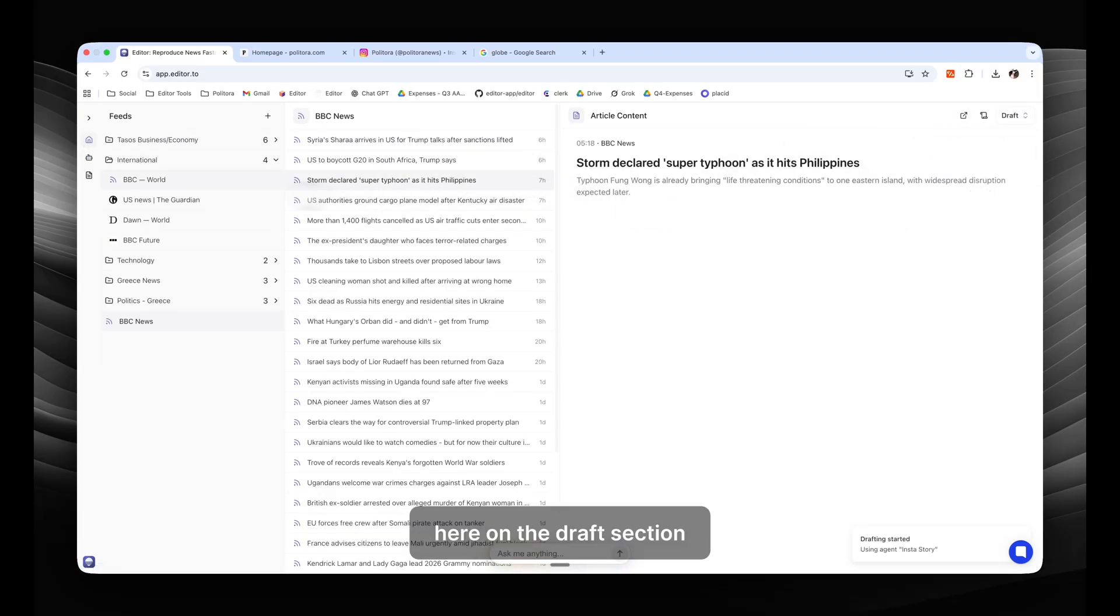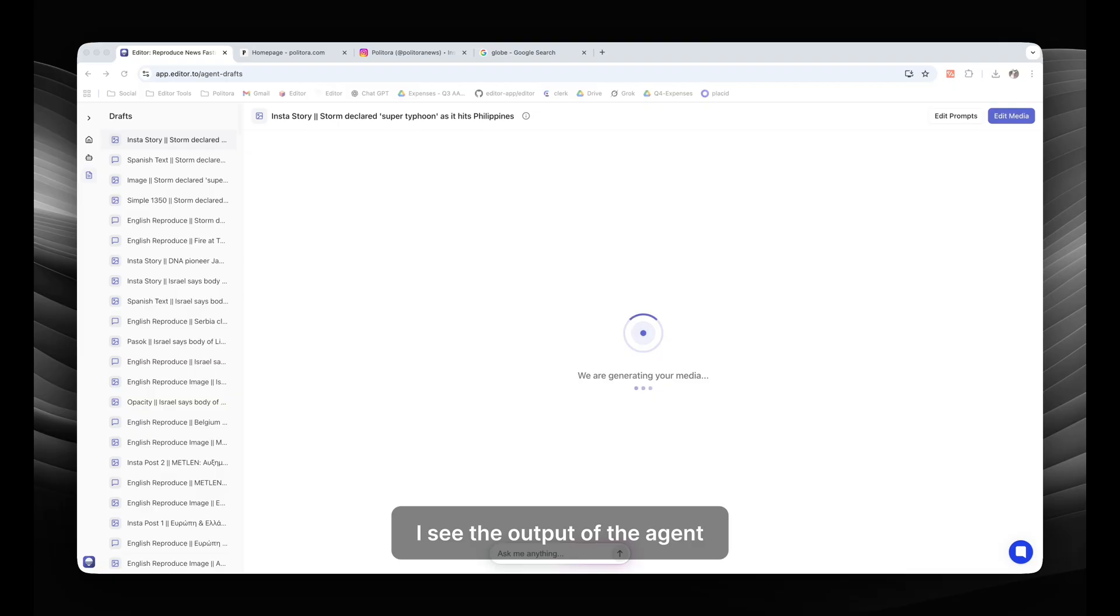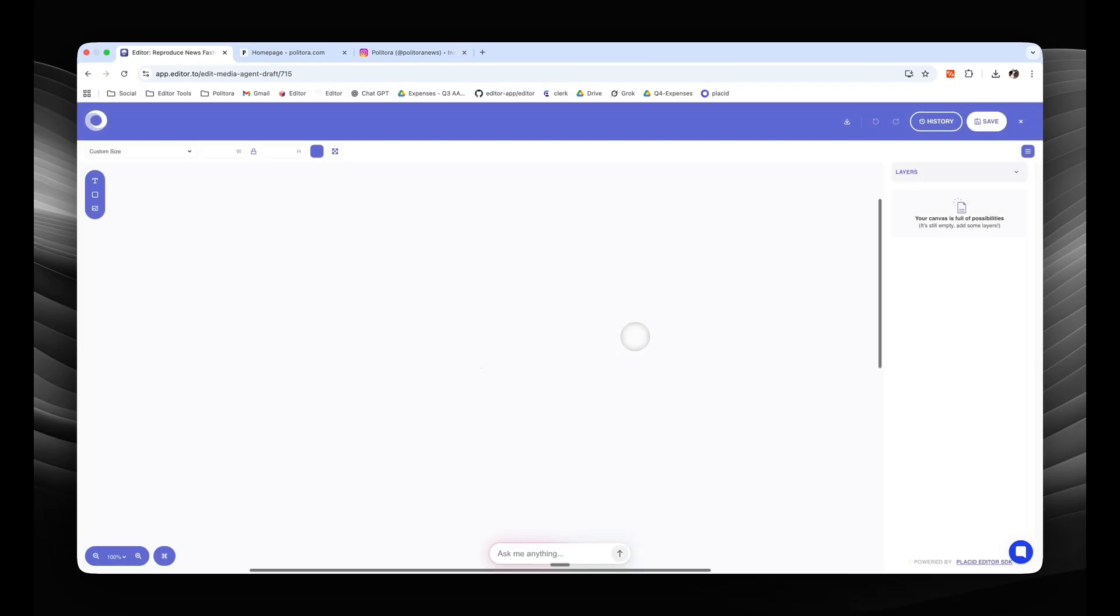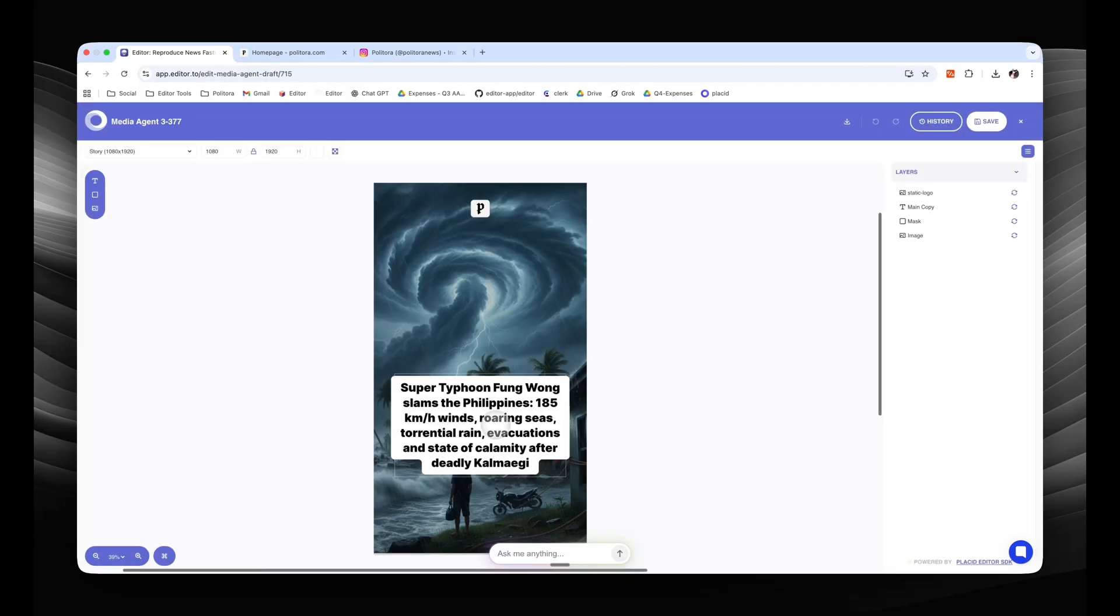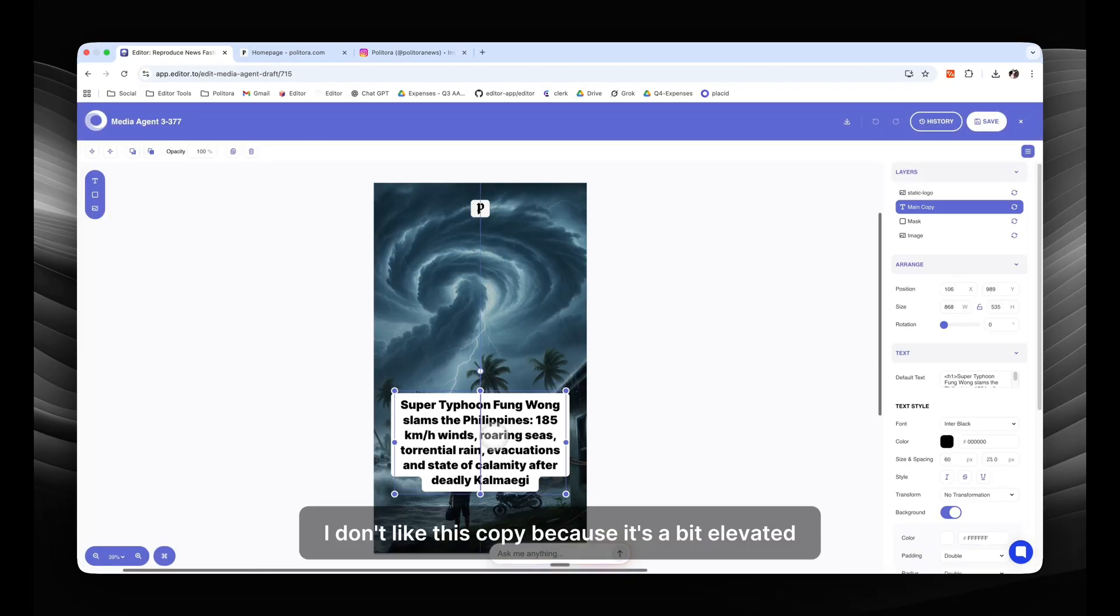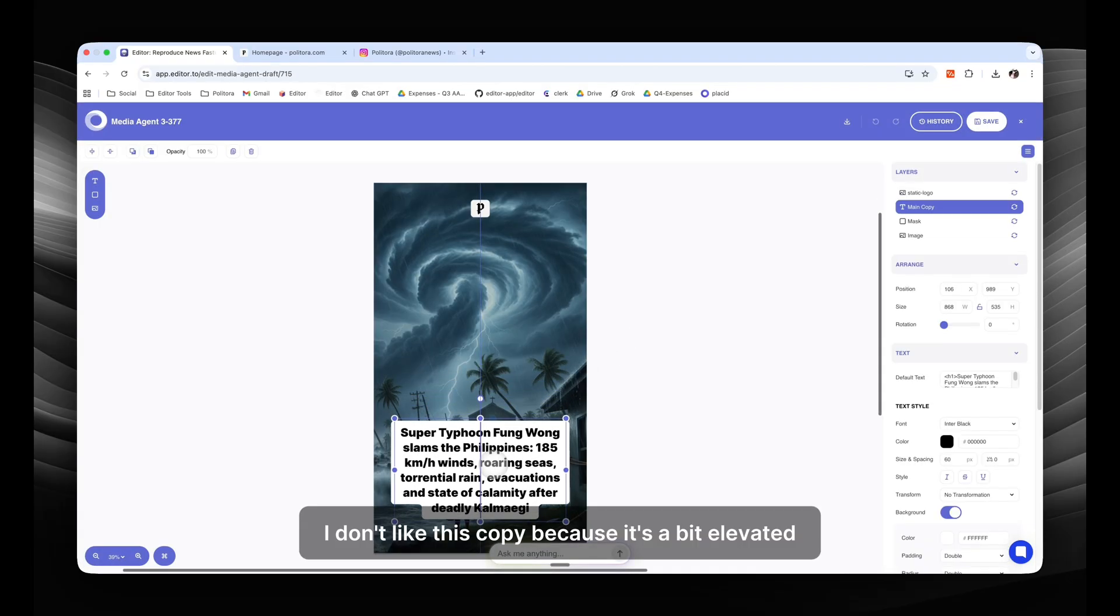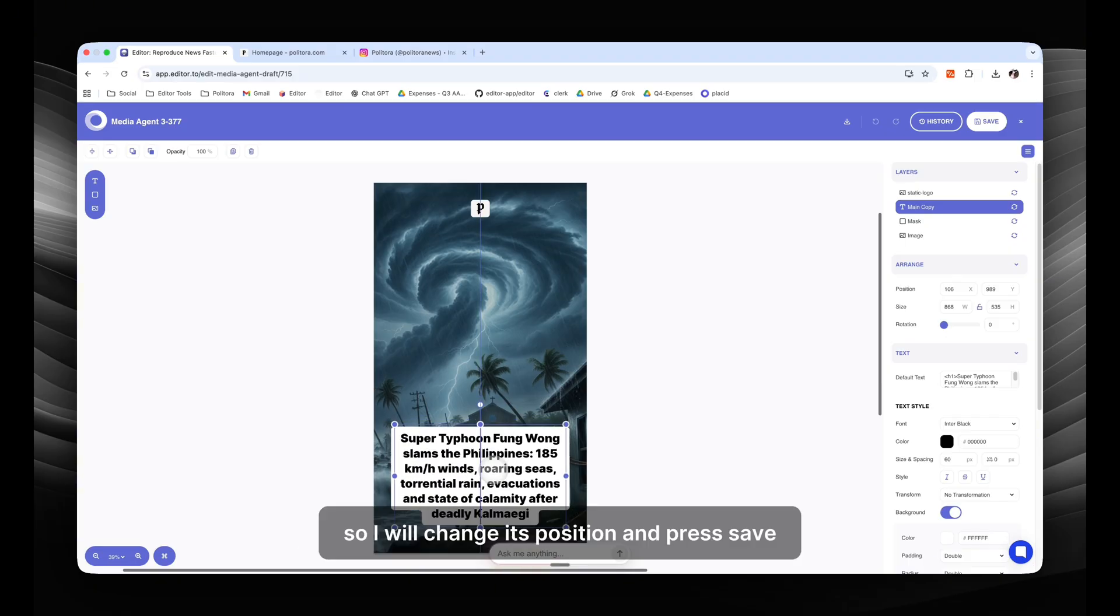Here on the draft section, I see the output of the agent and I can do multiple things. I don't like this copy because it's a bit elevated, so I will change its position and press save.